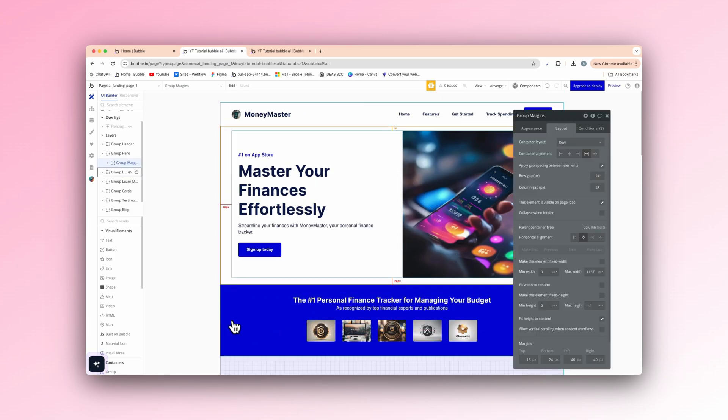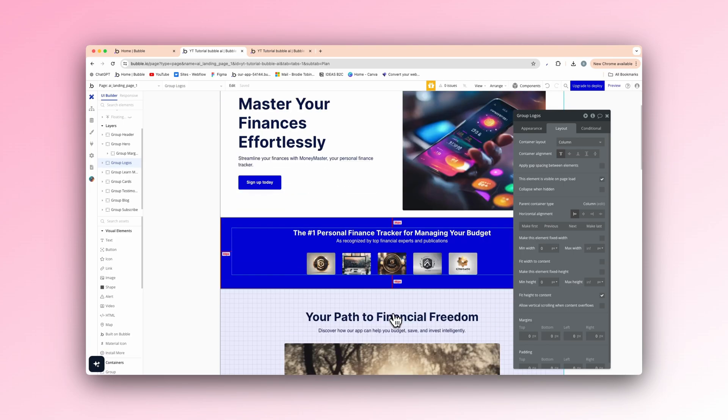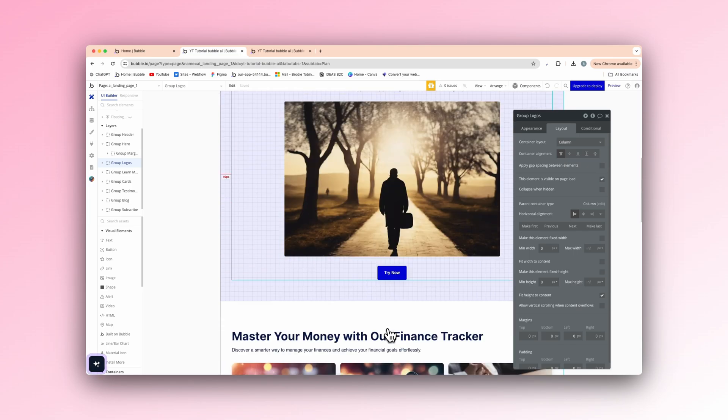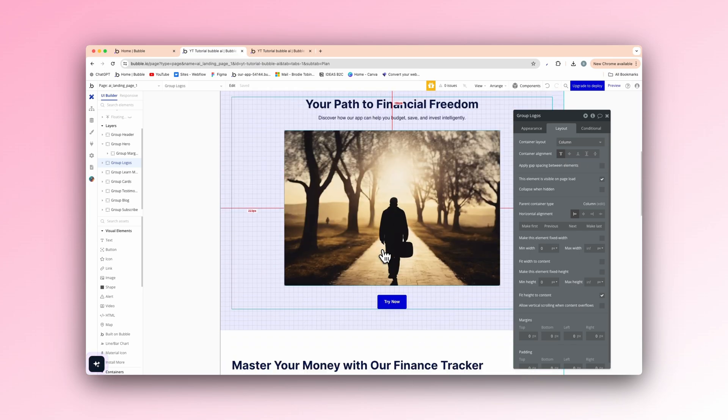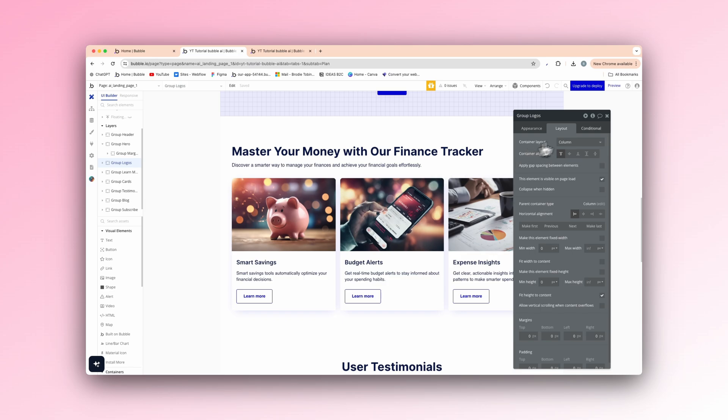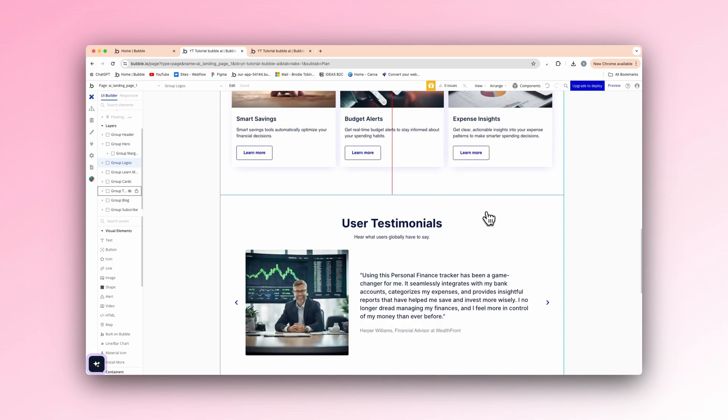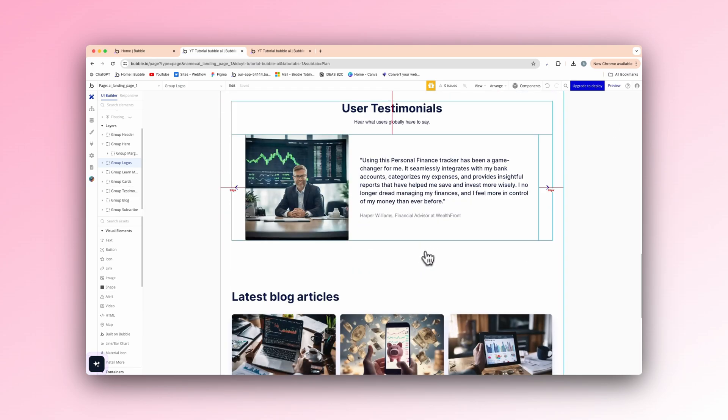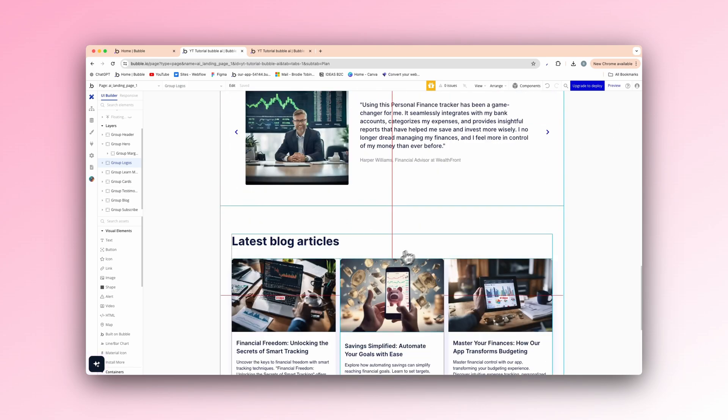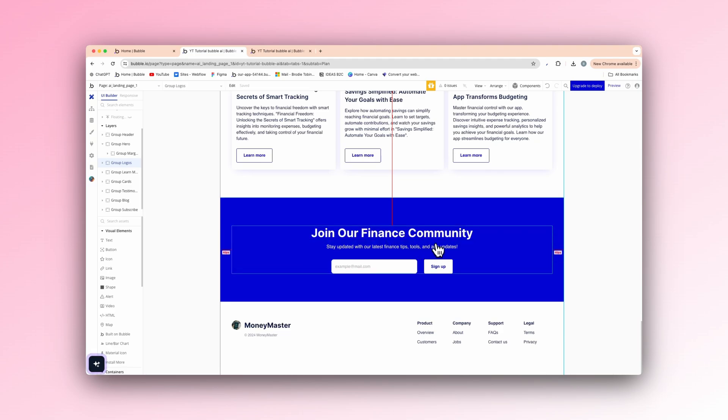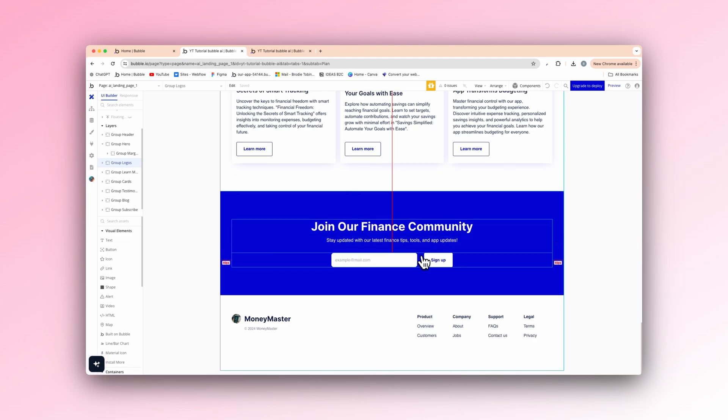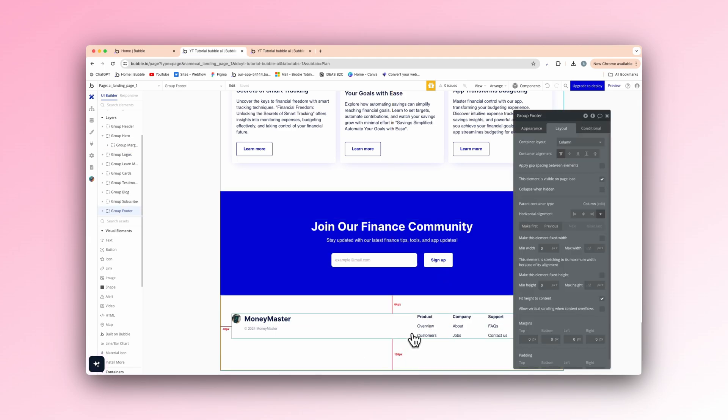So you could have logos there of companies that you've done work with, and you got a call to action down here, big call to action. We have the features of the app. Like that. We have the user testimonials. We got blog articles. We got another call to action. So like a site for an email. So stay updated with our latest finance tips. So it could be an email list there, utilizing an app like Beehive or something like that. And then we have a footer down below.